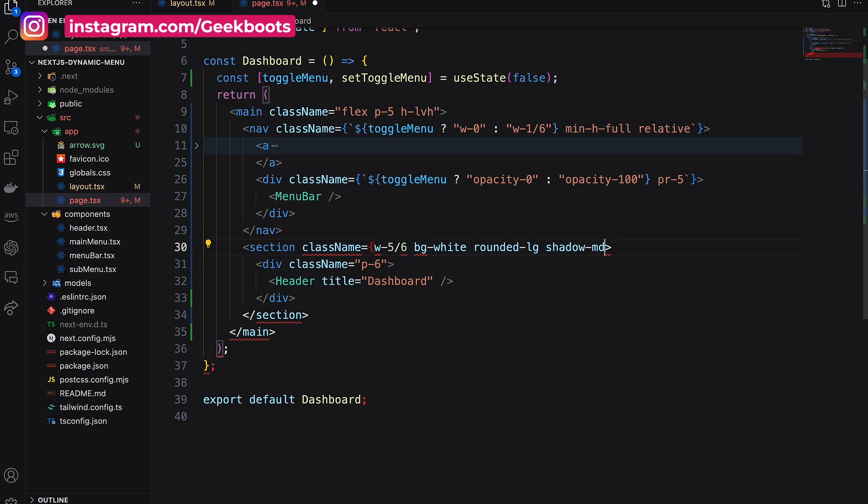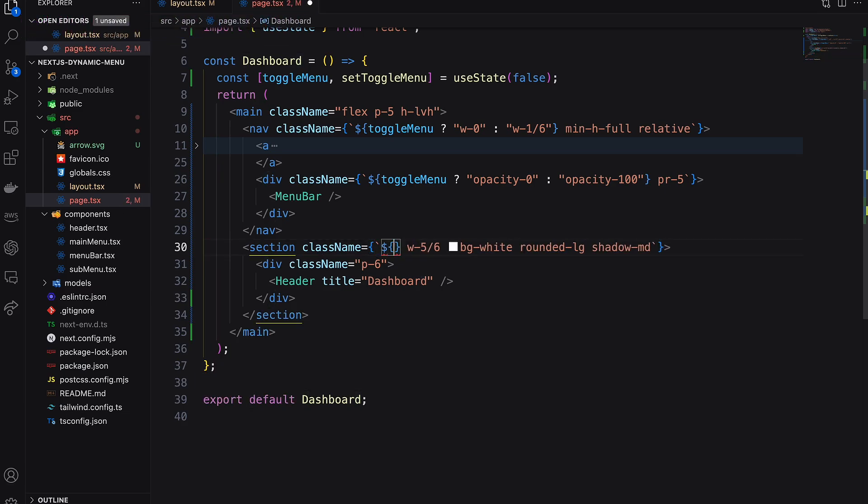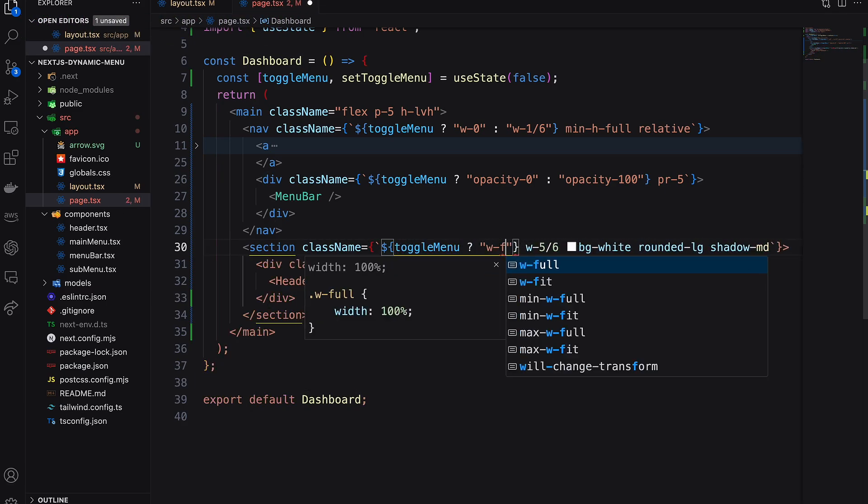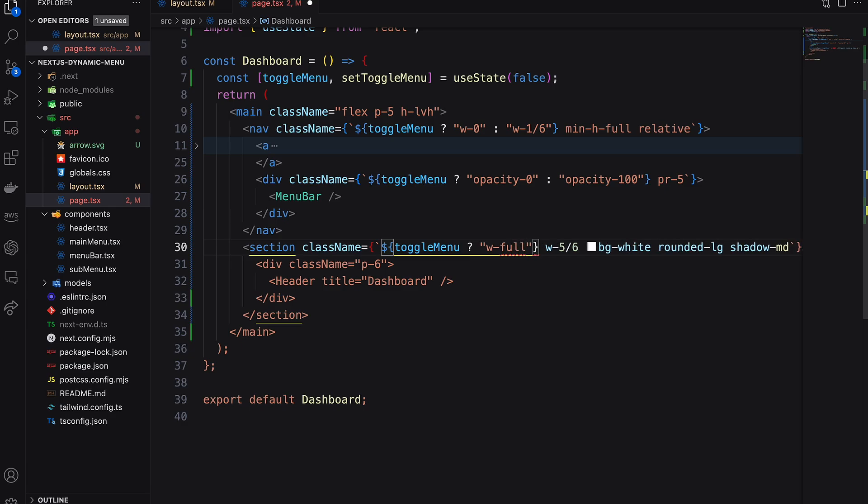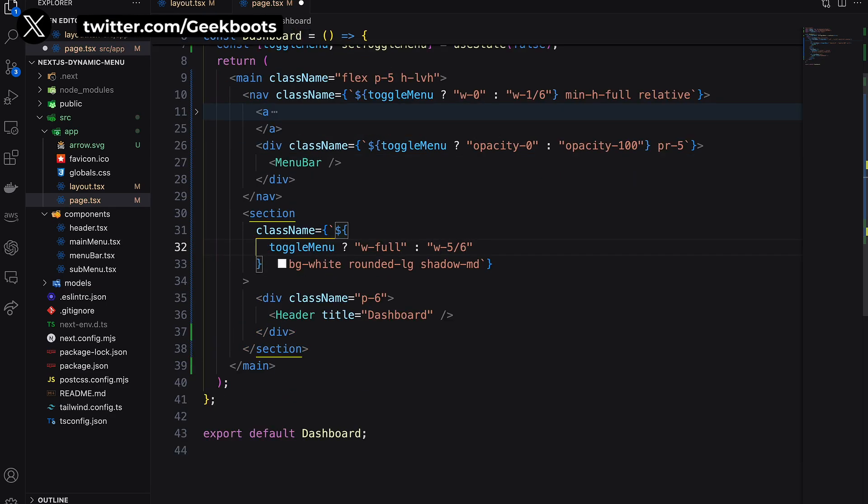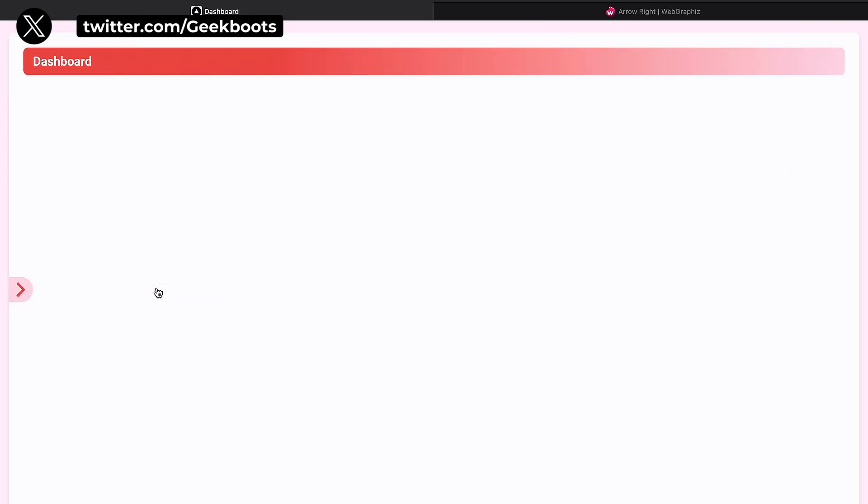Now our section will be full width when toggle menu is true. Here it is.